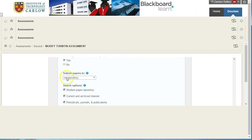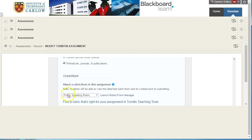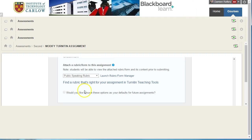So it's not going to a repository, even though I might want it to. And it also has attached the public speaking rubric. So you have to be careful about that.